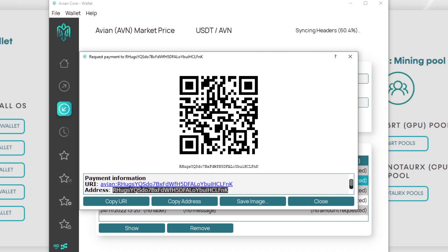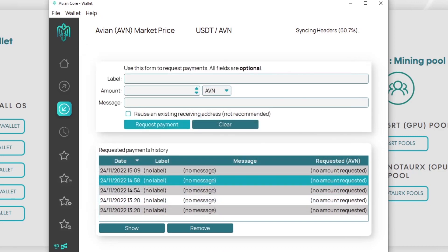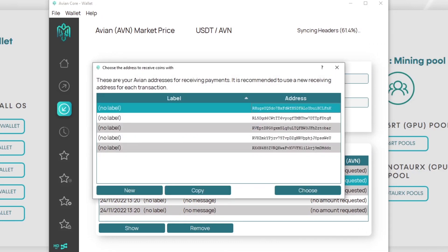If you want to keep using the same wallet then you don't have to keep requesting a wallet address. You just click close and then click on reuse existing receiving addresses. When you click on request payment it's going to direct you to which address you want to use. Let's take this top one and click on copy.